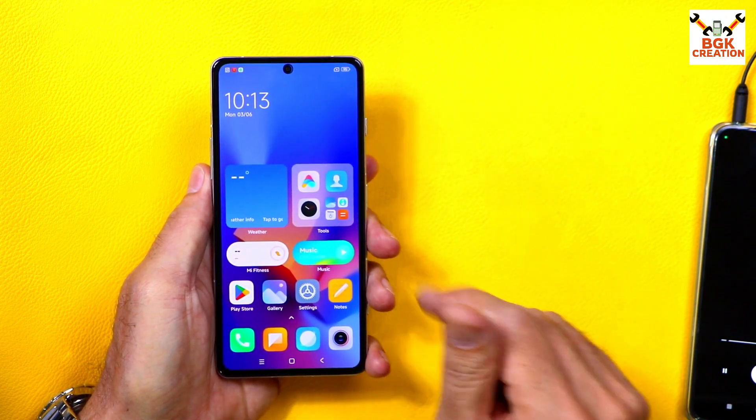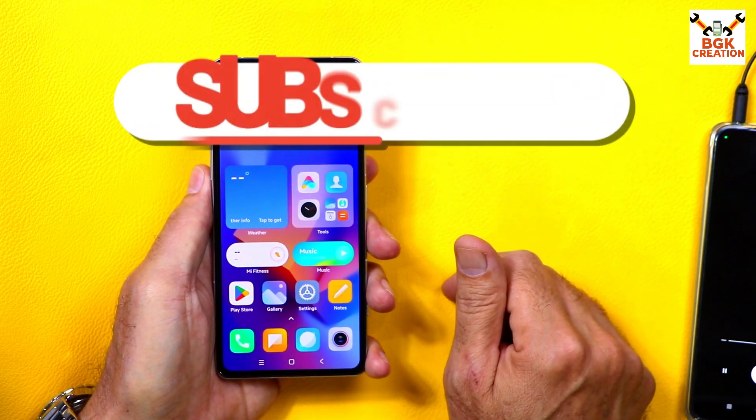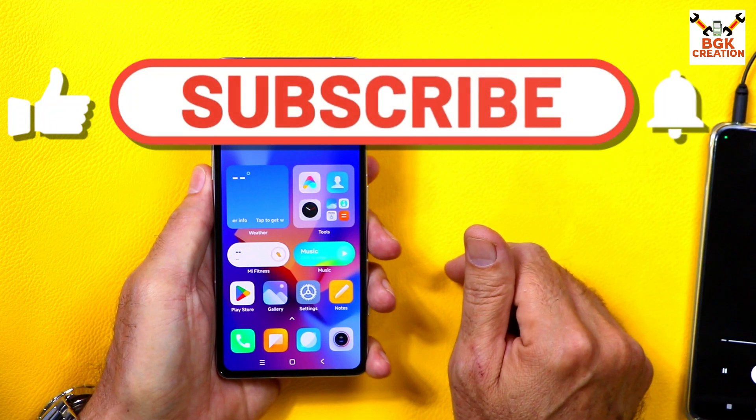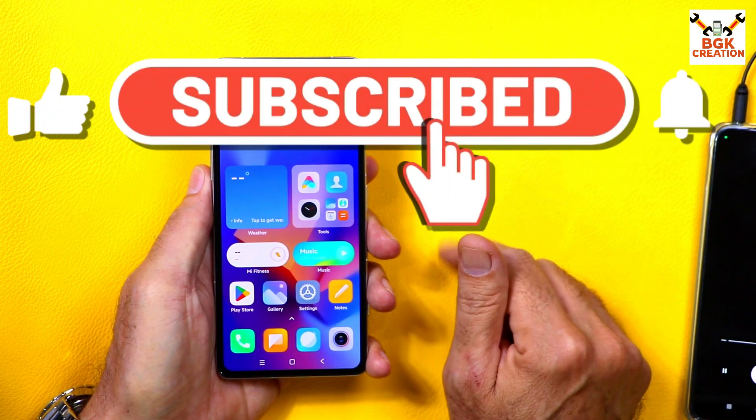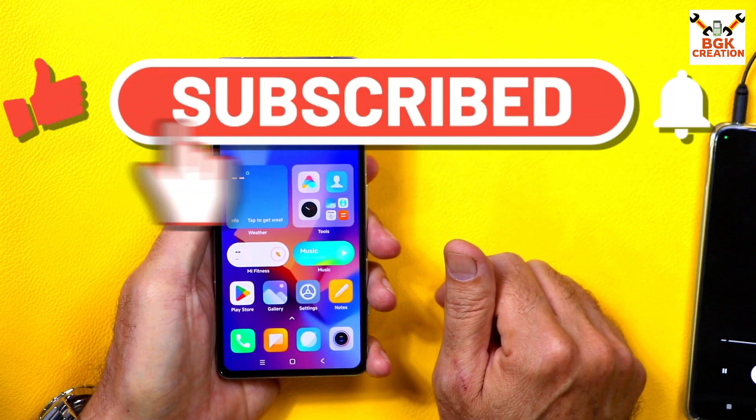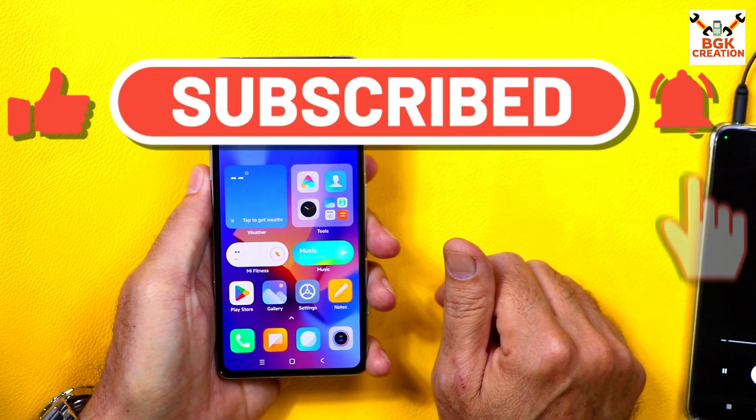Do not forget to subscribe to my channel and click or tap the bell icon.